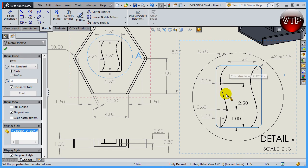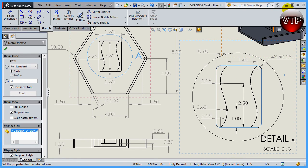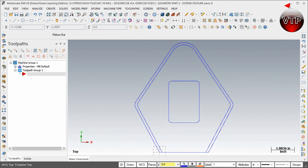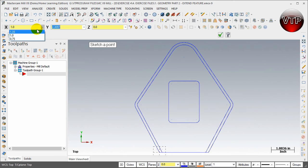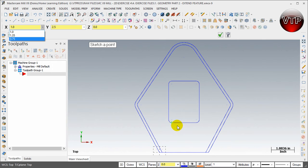Let's go ahead and do that. I'm going to minimize my drawing and select Point. For the point, I already told you the first point is going to be 1 inch by 2.5 and 0 in Z. Hit Enter, and there is your first point being placed on the drawing. It looks good.